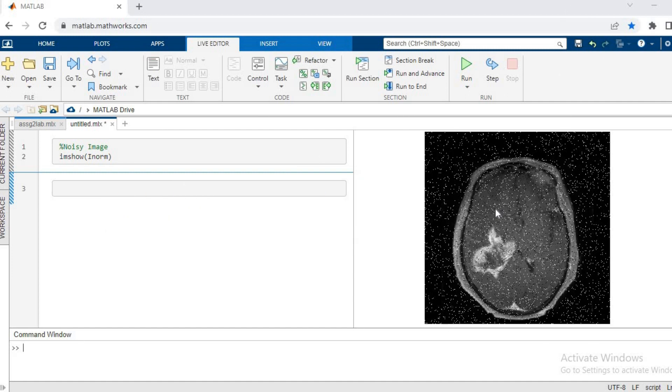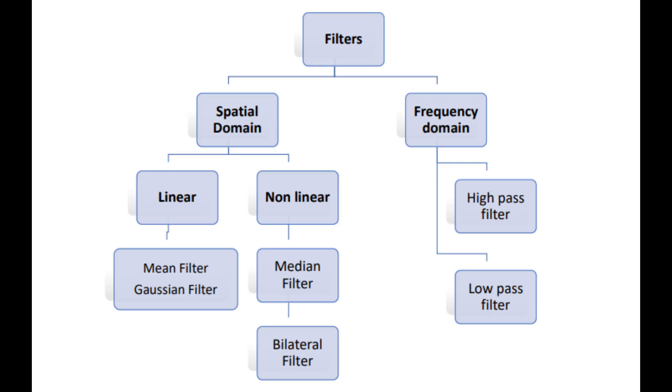So the white dots being salt and the black dots being pepper. For this noise, we have a special kind of filter which is known as the median filter, and I'm going to show you how to apply it.